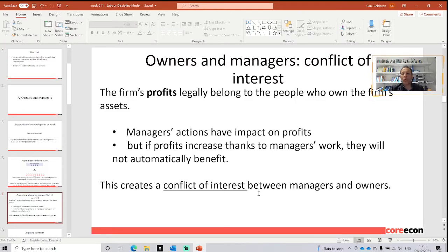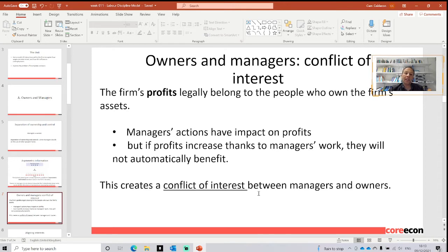Here is the first conflict in this relationship that we have going on in the capitalist situation: a conflict of interest between the owners and managers. Managers' actions have impact on the profits of the business and the profits of the owners. But if profits increase thanks to the managers' work, they will not automatically benefit. And this creates a conflict of interest between managers and owners.